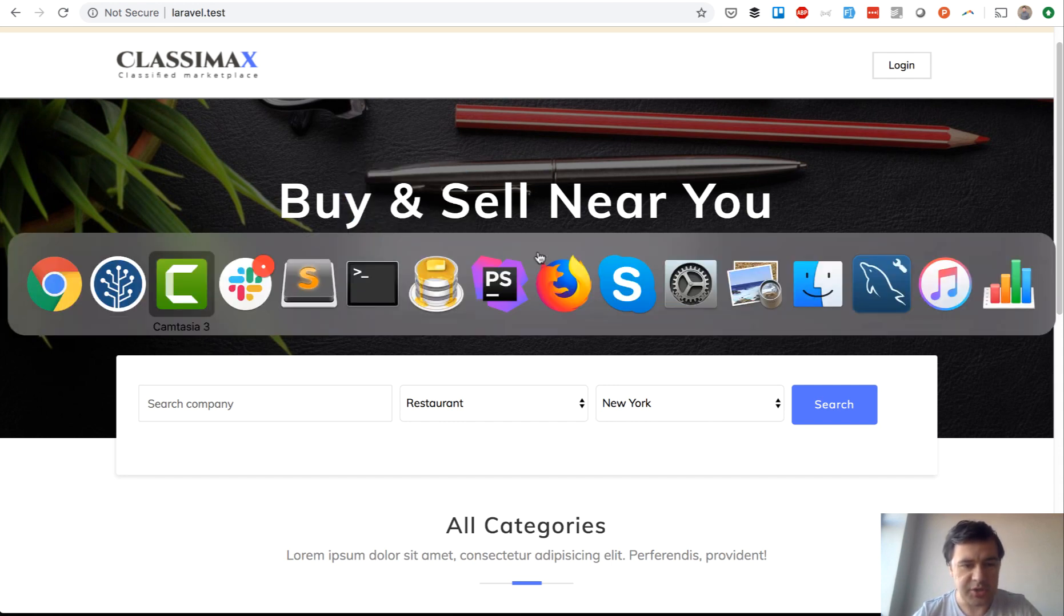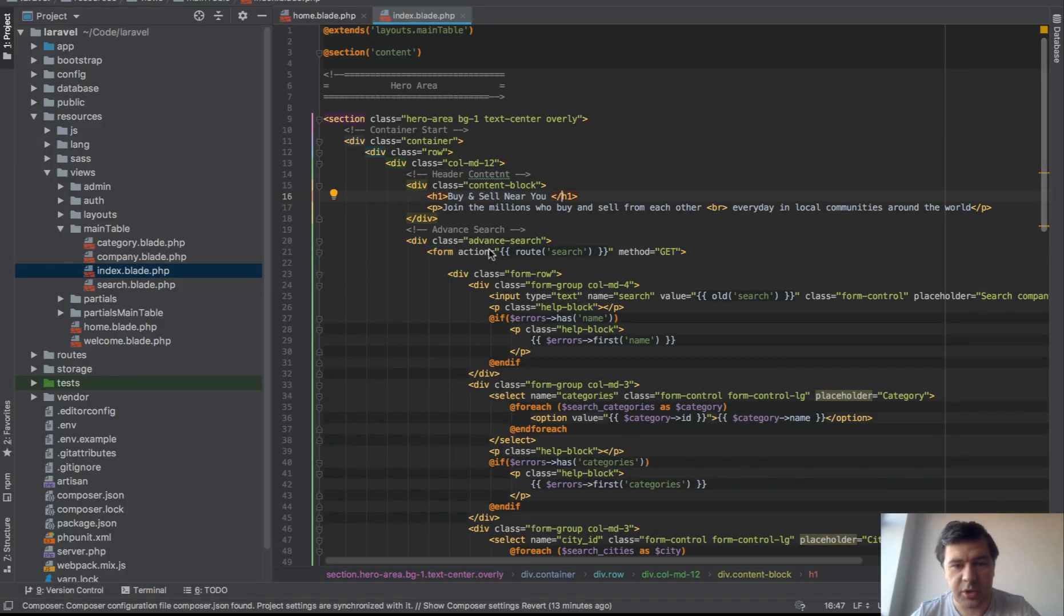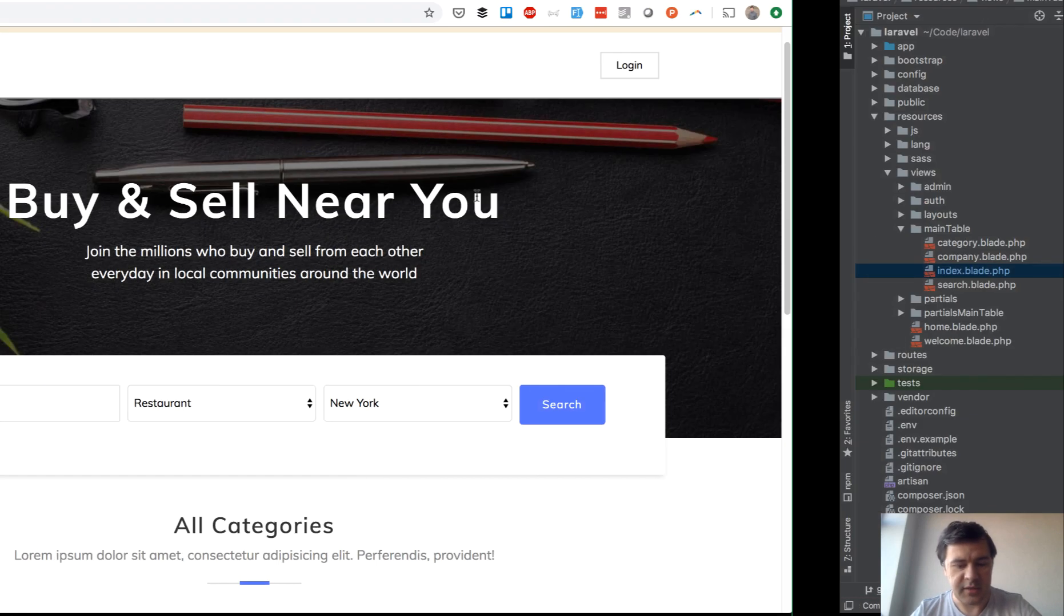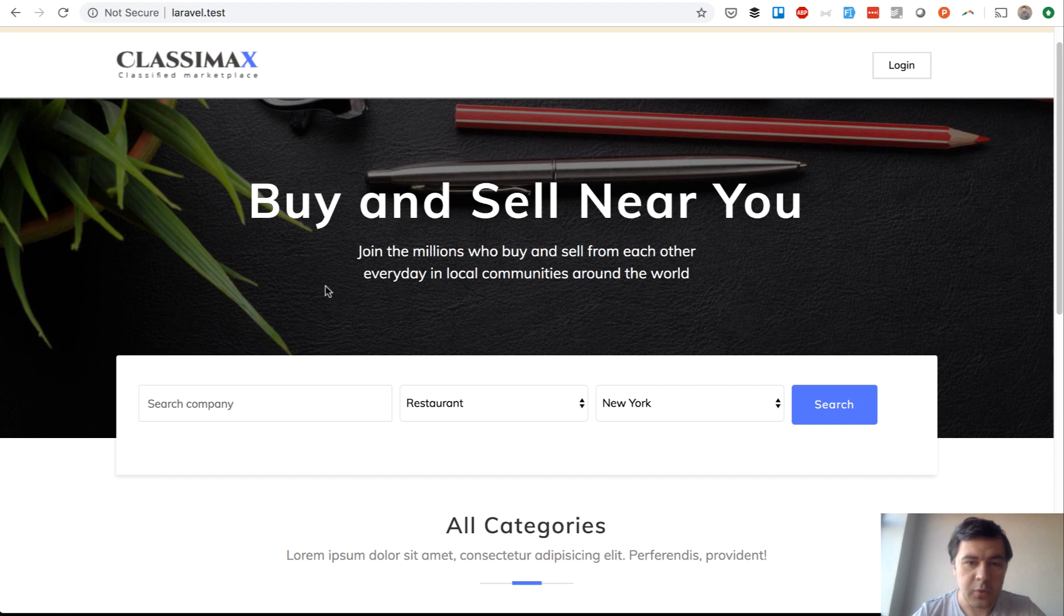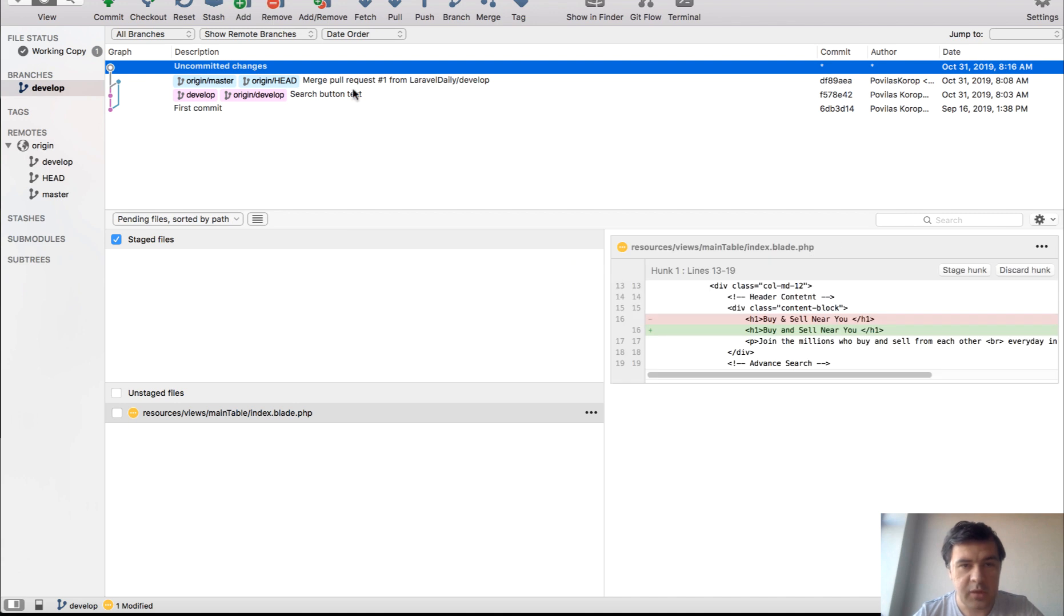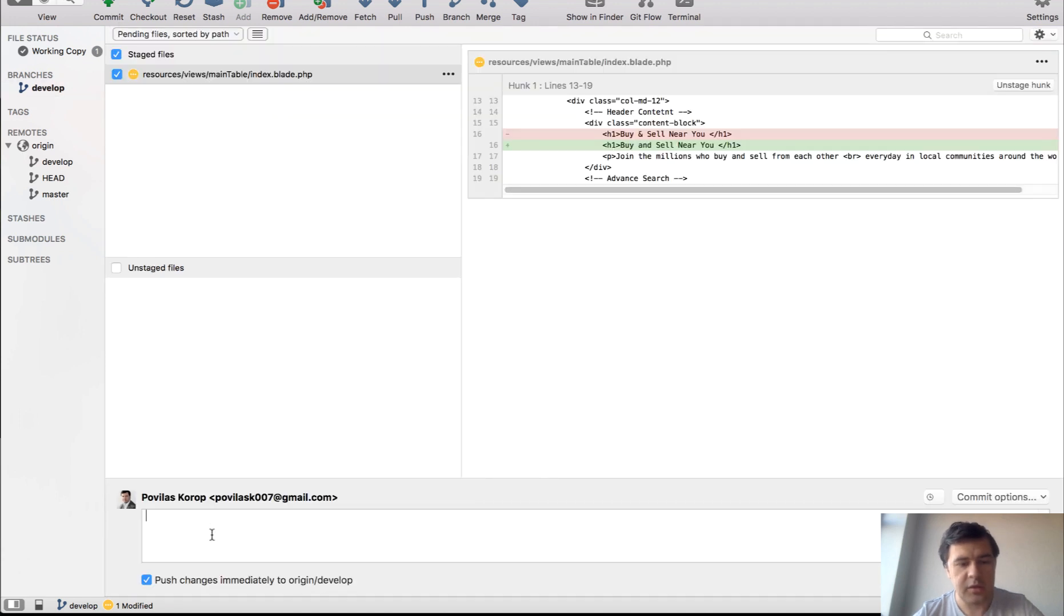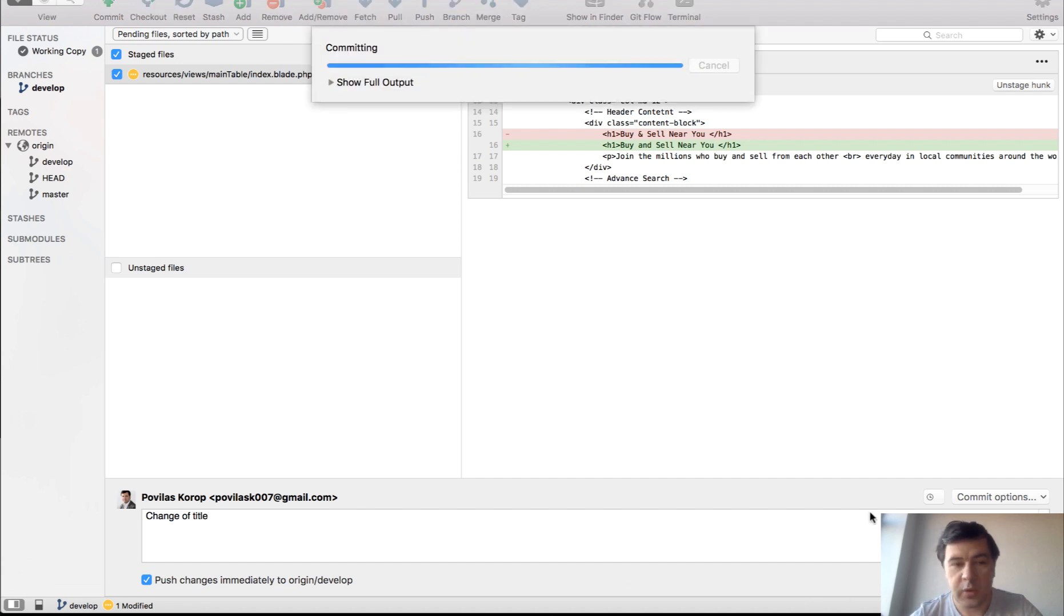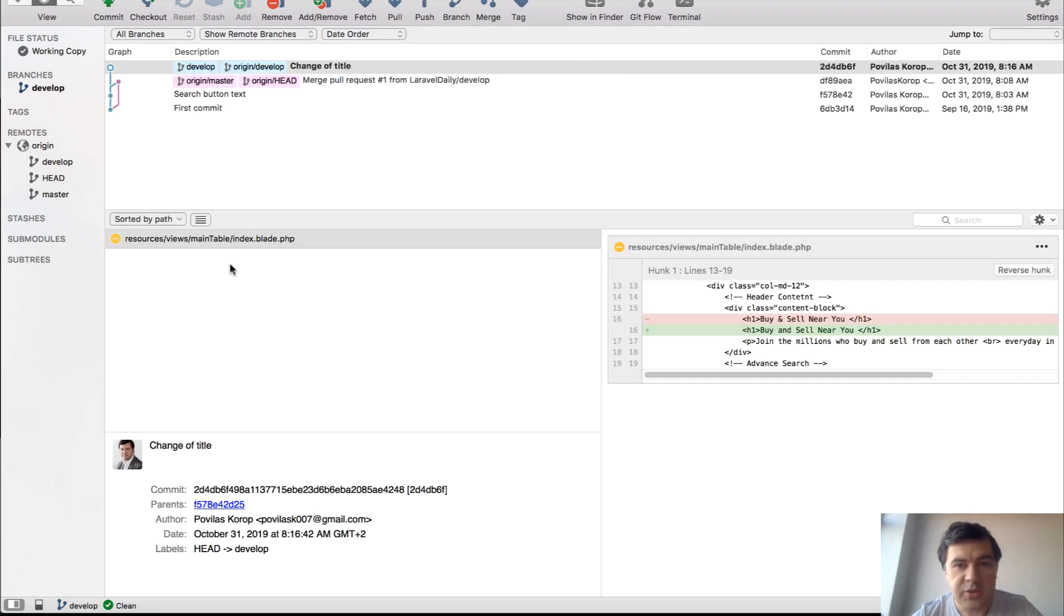We change the title to buy and sell near you. We refresh locally, it works okay. Then we have to push somewhere, so we push develop branch. Source Tree already finds the change, we take the file, commit with a message - commit message is pretty important - and then push changes immediately to origin develop.